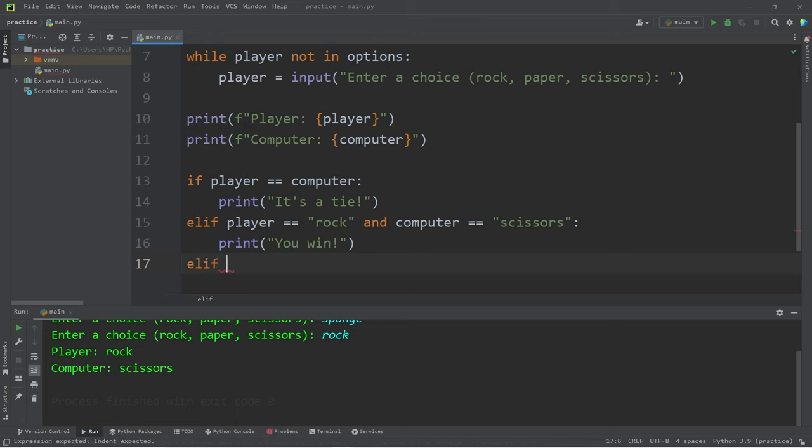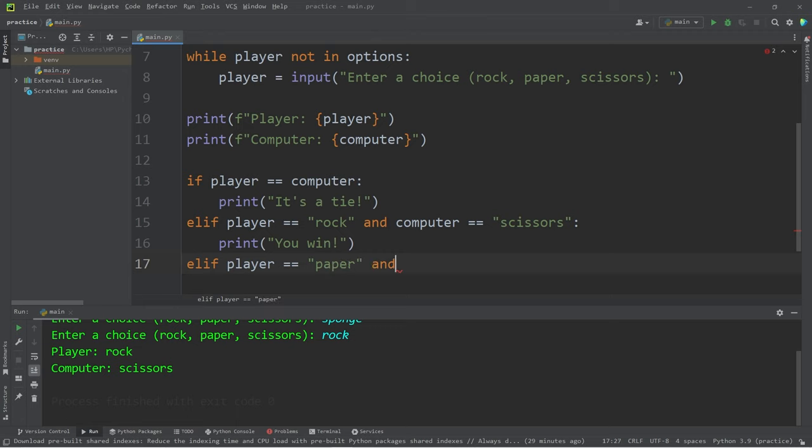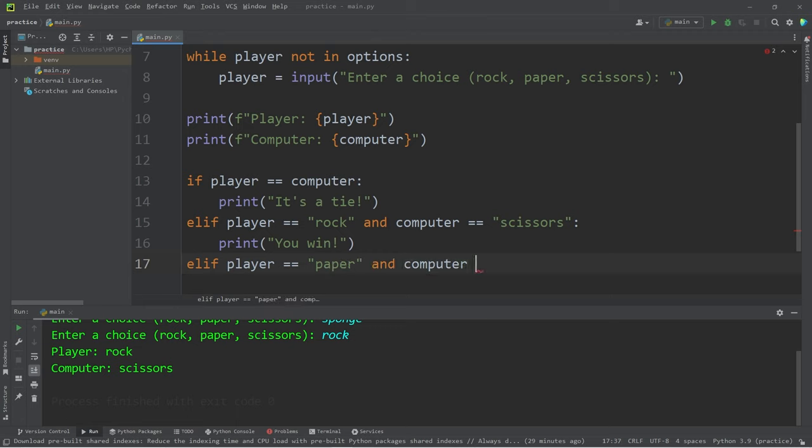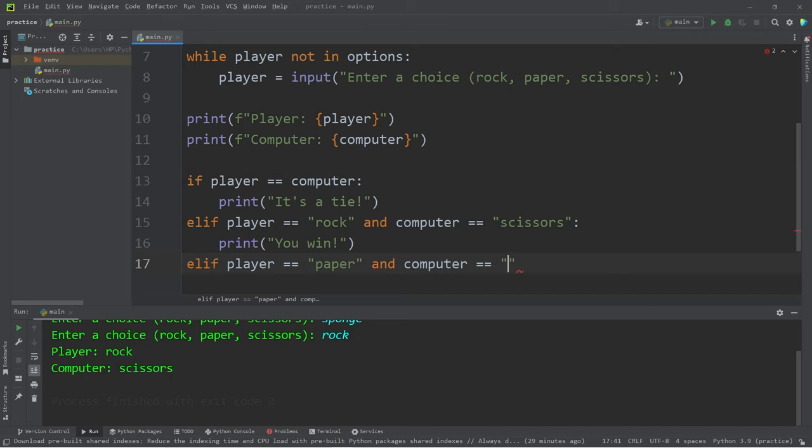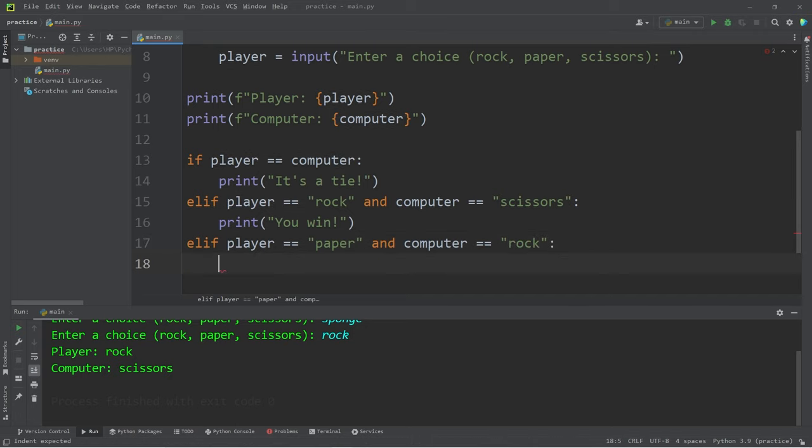Let's add another condition. Else if the player picks paper and the computer picks rock, then you also win. You win.